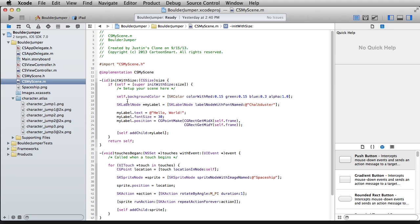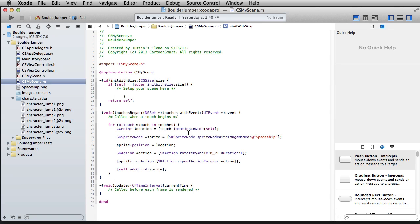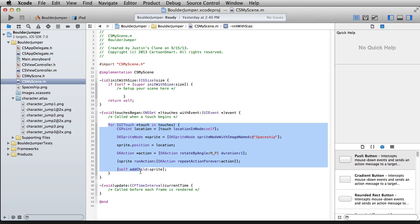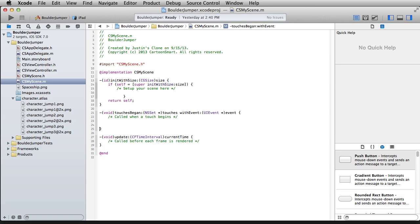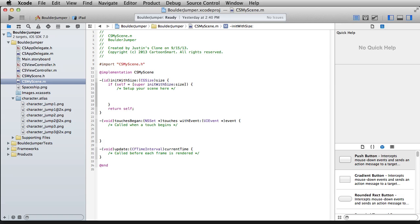Let's take out what we don't need — we definitely don't need the labels. We don't even need to worry about setting the background color. As for touches began, we can get rid of all of that as well, because when we touch down the screen regardless of where it is or how many touches, we're just going to have our character jump. We don't need to evaluate the location or anything like that, so we've got as clean a slate as we can get here.